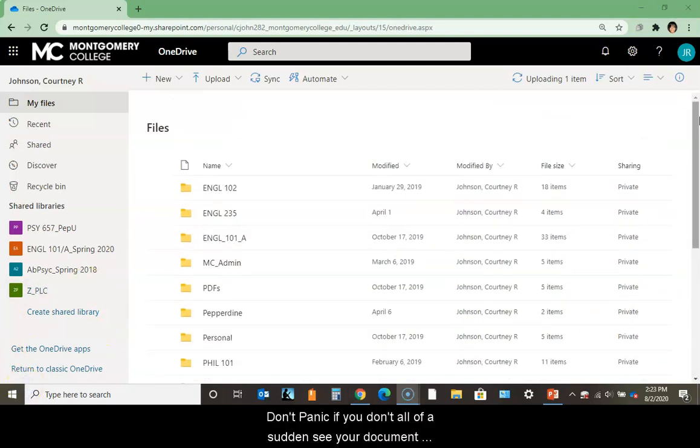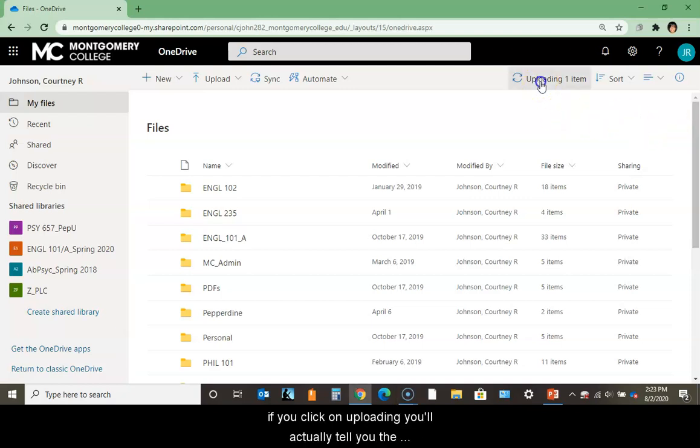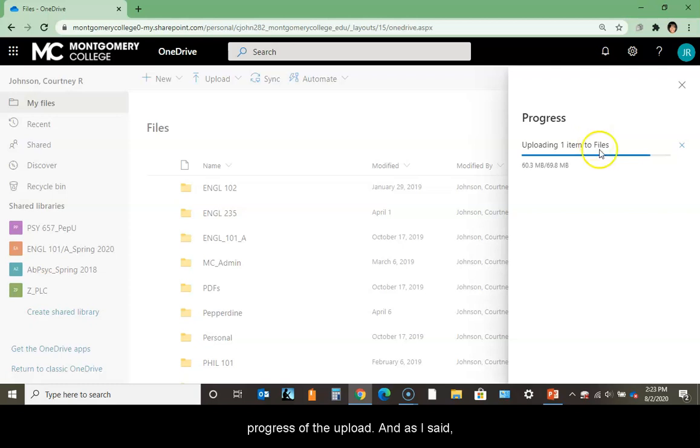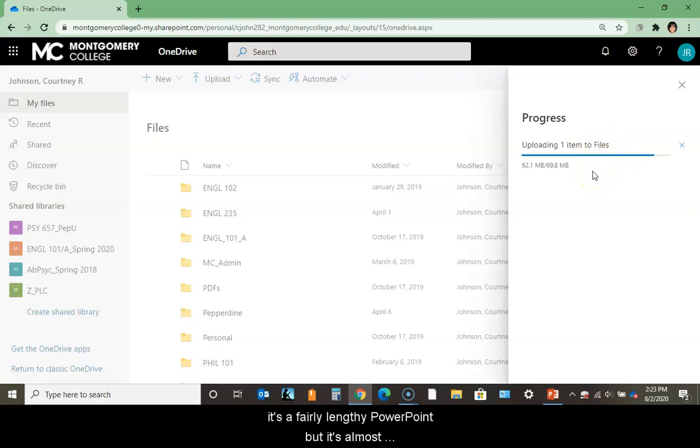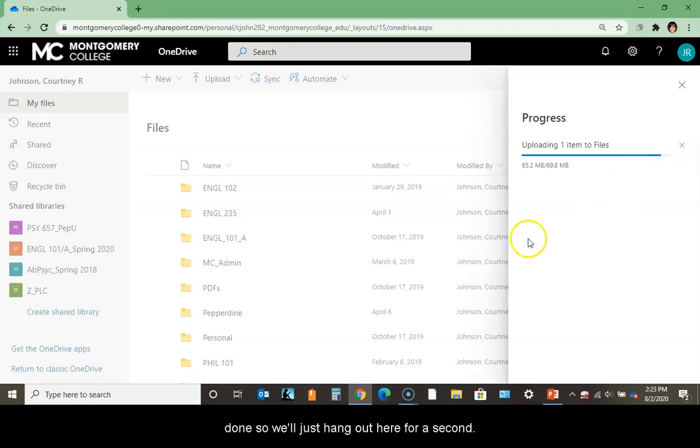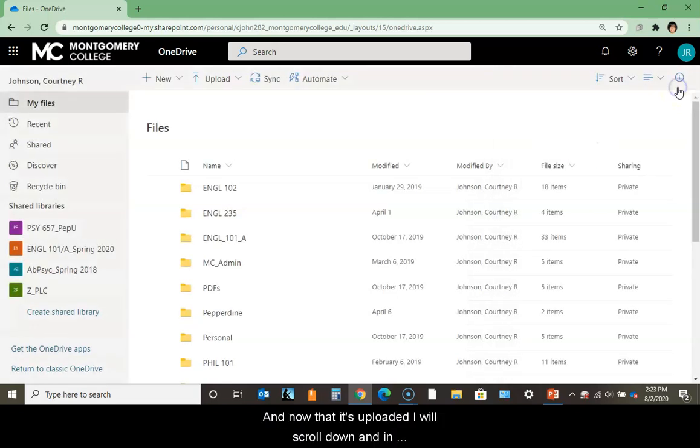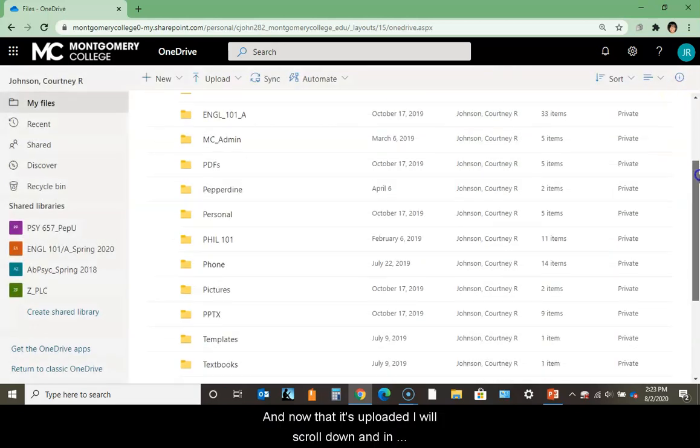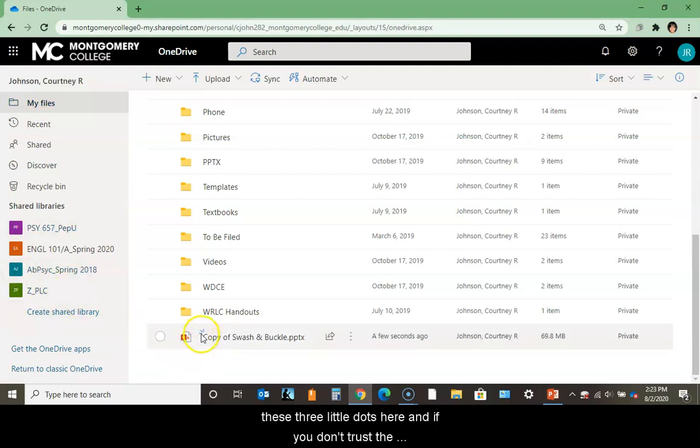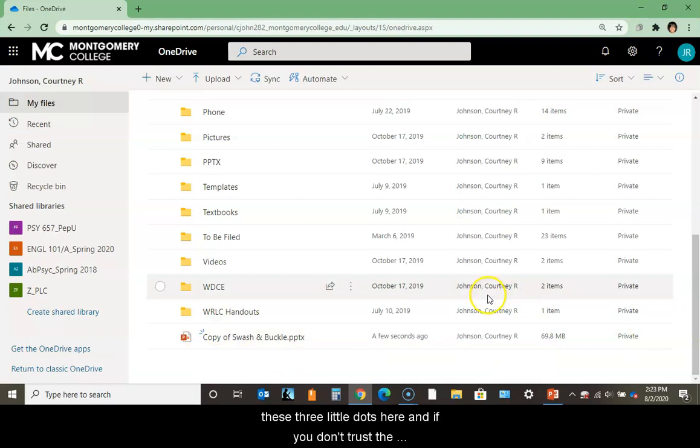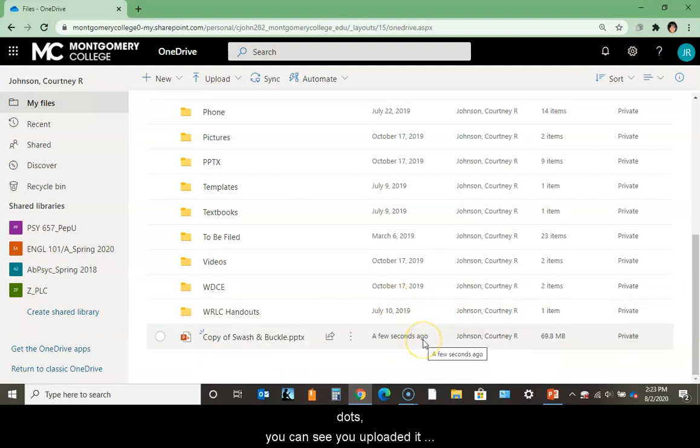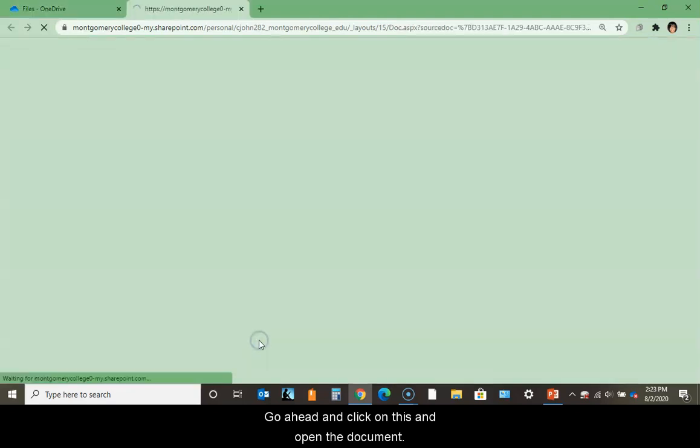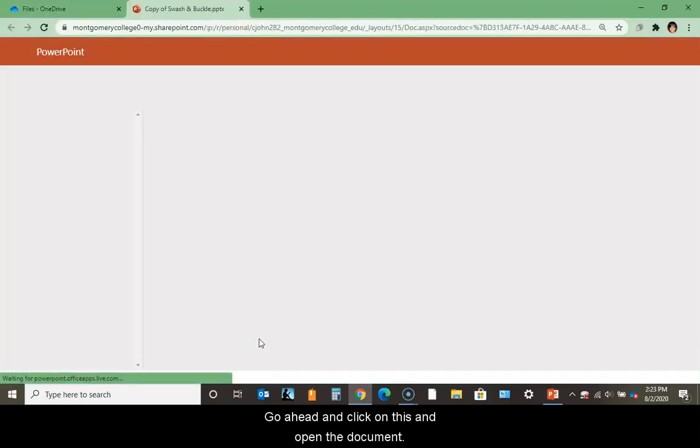I generally just scroll down to see if the upload is there. It might be a little long because it was a fairly lengthy PowerPoint. Don't panic if you don't suddenly see your document. If you click on uploading, it'll tell you the progress. Now that it's uploaded, I'll scroll down - the most recent thing you've uploaded will have these three little dots. I'll click on this and open the document.